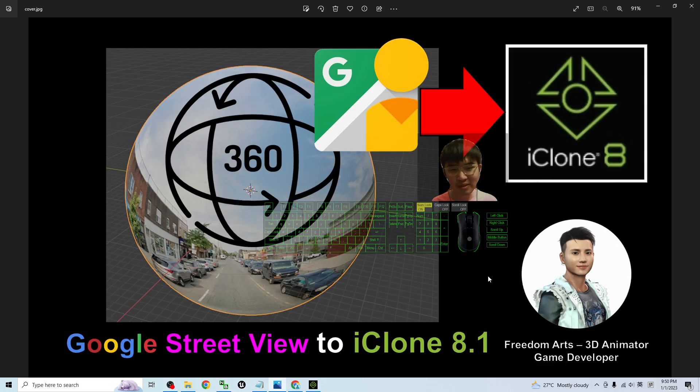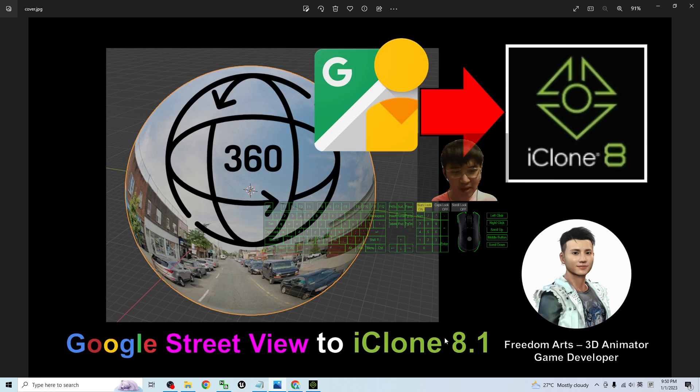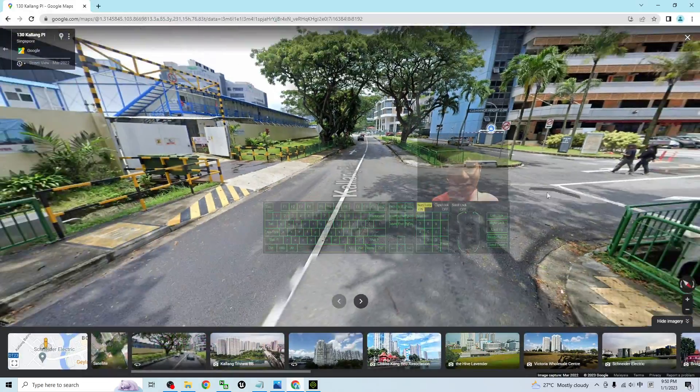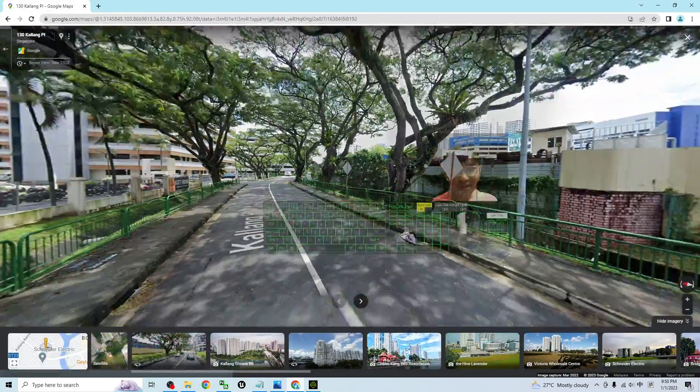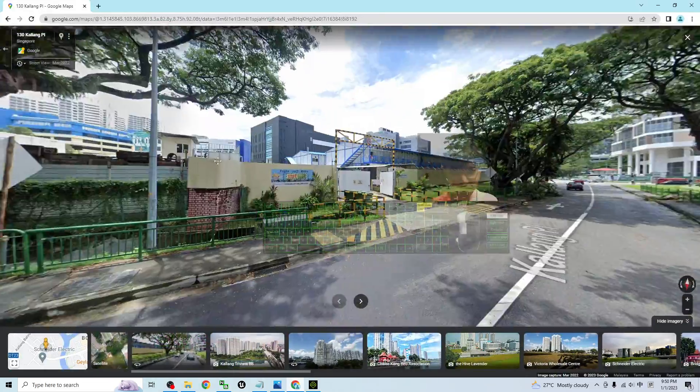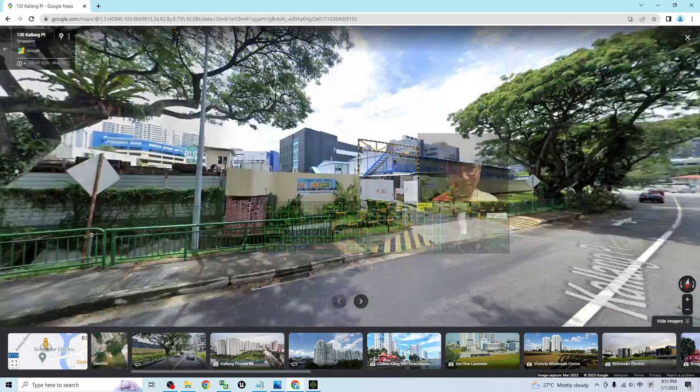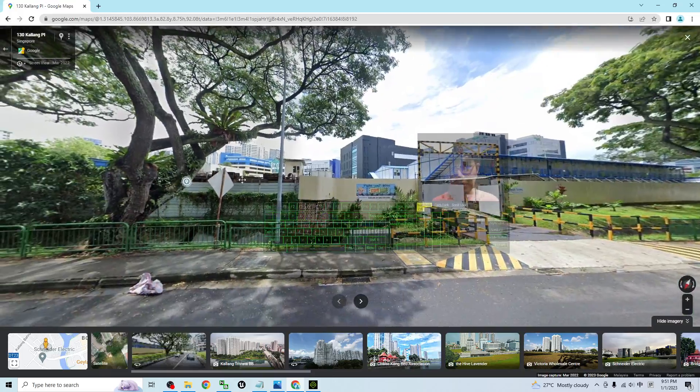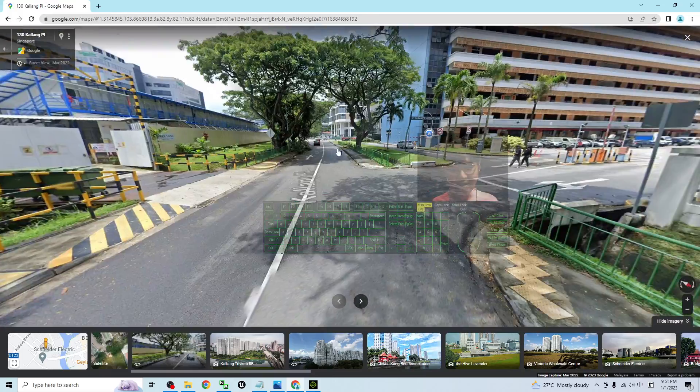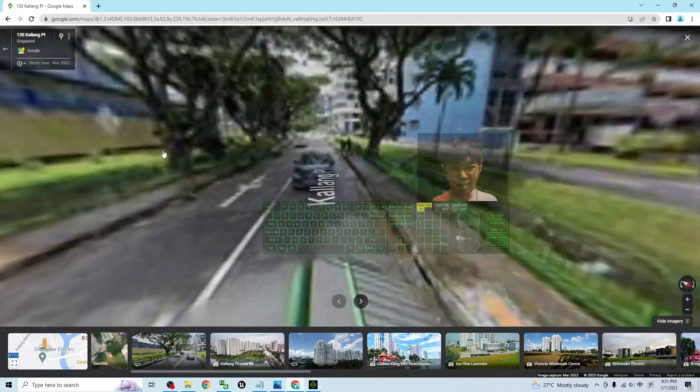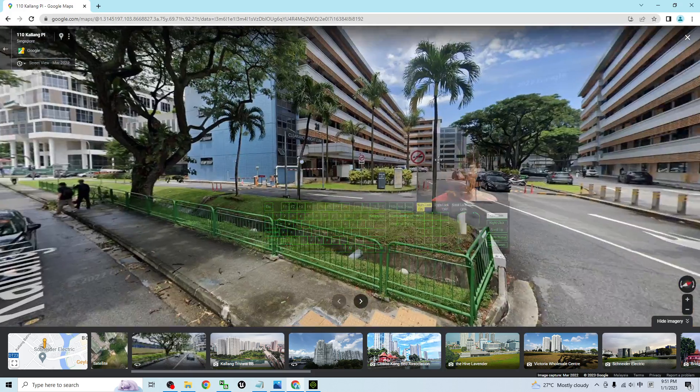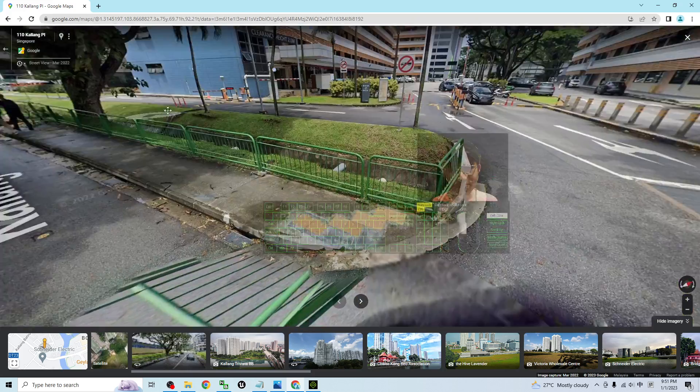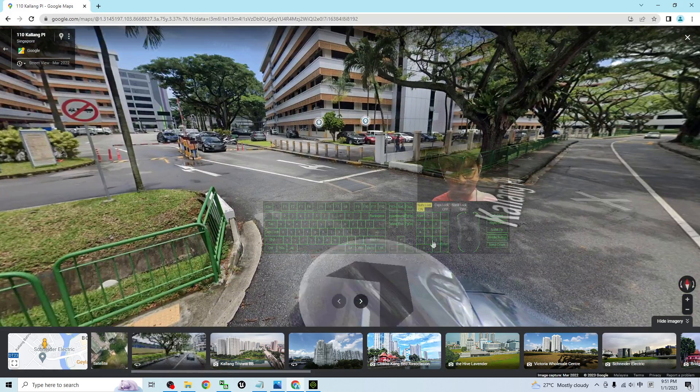Hey guys, my name is Freedom. Today I'm going to show you how to import the Google Street View 360 degree panorama into iClone 8.1 3D animation software to make it become a 360 degree panorama for your 3D animations. You can see this is Google Street View and it is really a 360 degree UV sphere and how are we going to grab this?